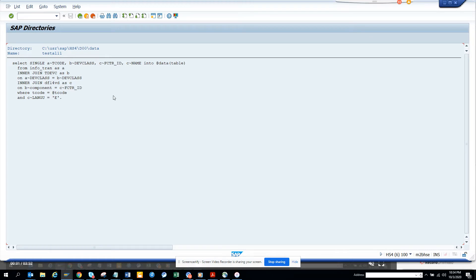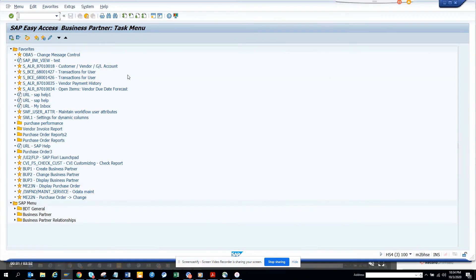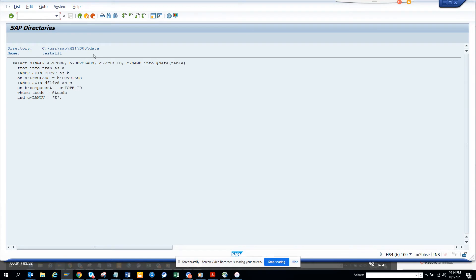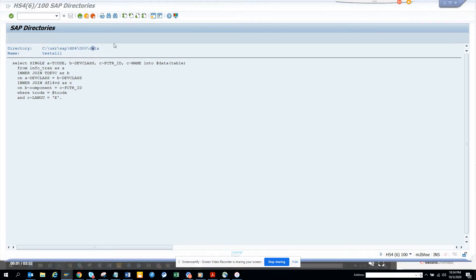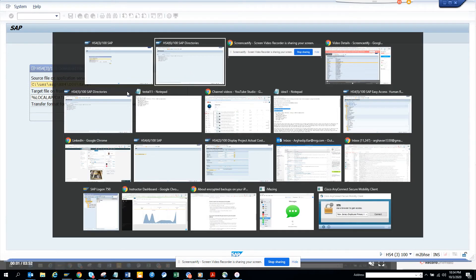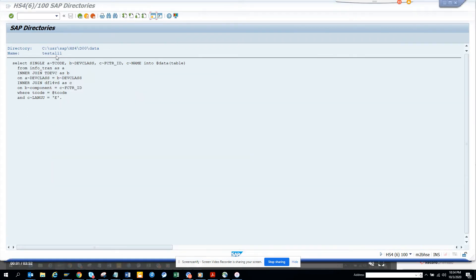First thing I have to do is create a new session and I will type in CG3Y. Now here I have to mention the source file on the application server. So this we have to do here, ctrl Y. There you type ctrl Y and you copy this and then you paste it. Now here, you just put this file name.